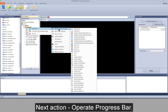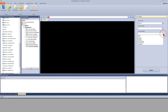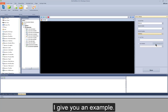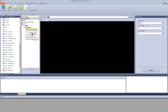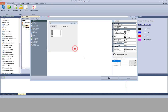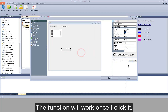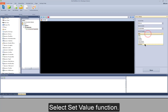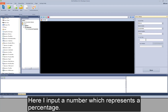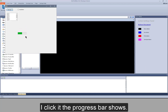Next action is operate progress bar. There is a set value function. I delete all the actions ahead of it. I drag to add a progress bar, click it, and set a function — the function will work once I click it. I select set value function and input a number which represents a percentage. Save settings and debug it. I click it. The progress bar shows.